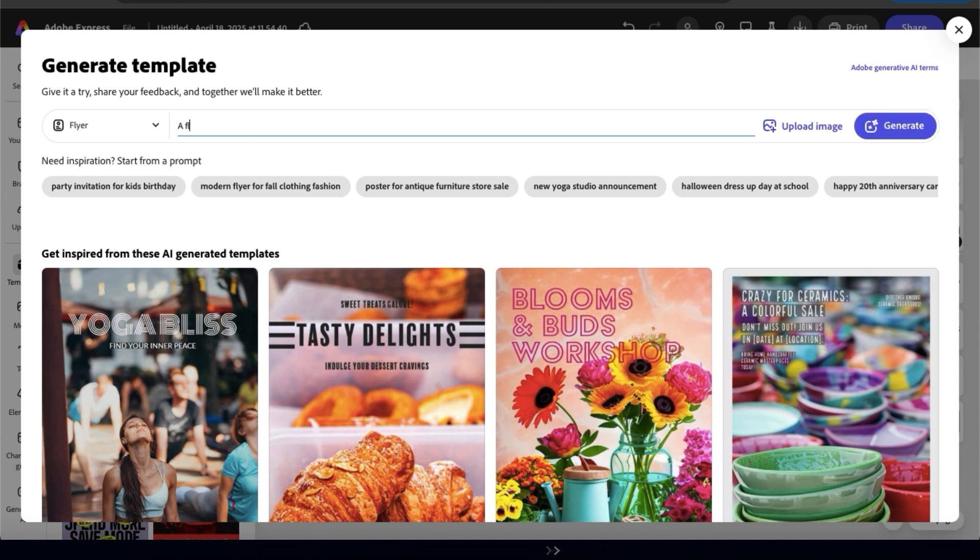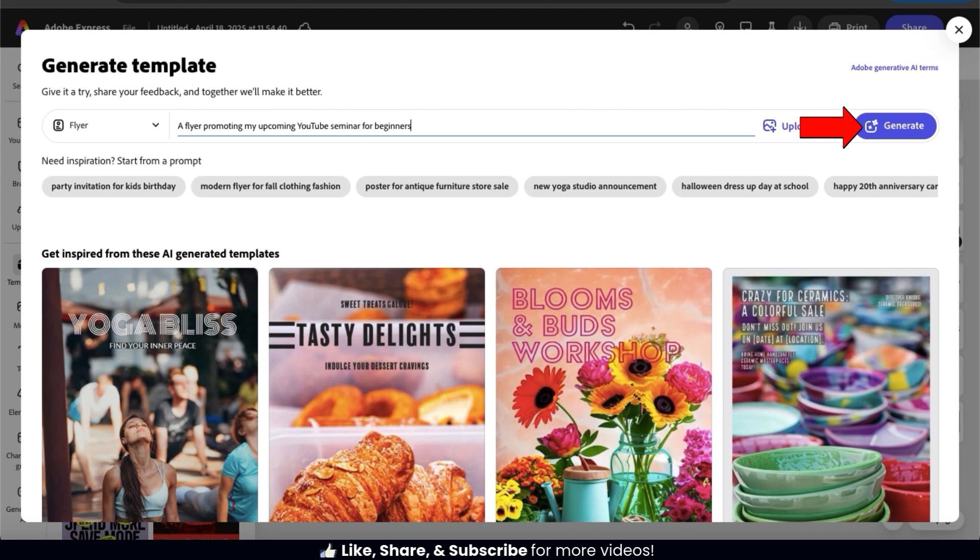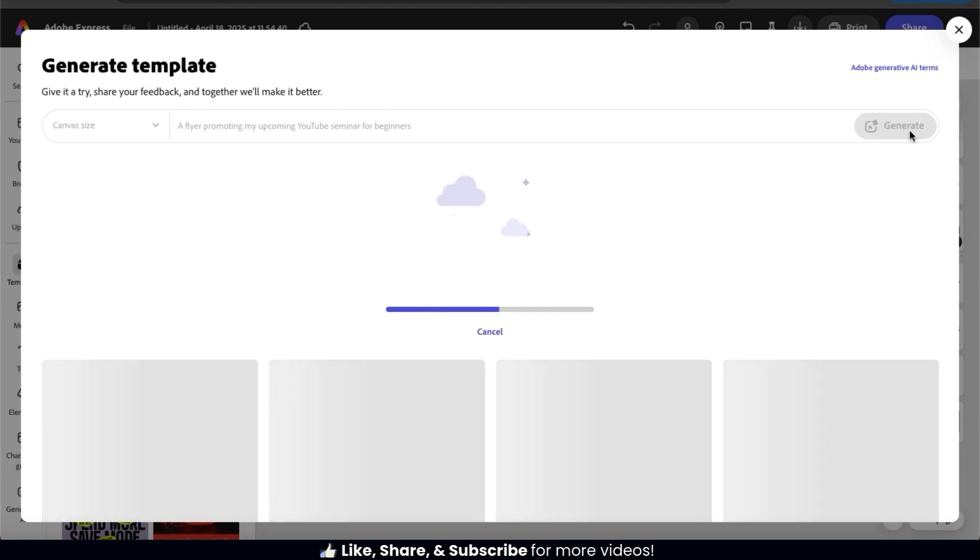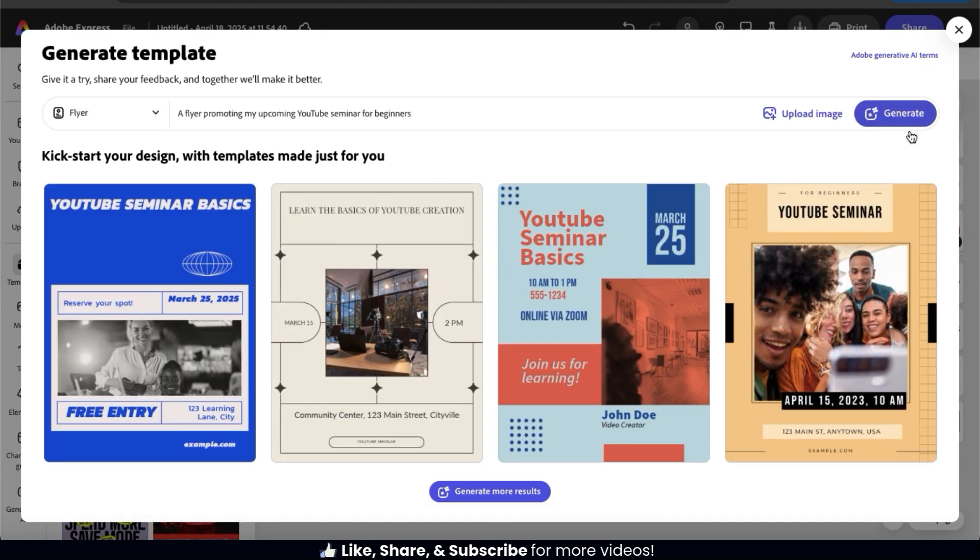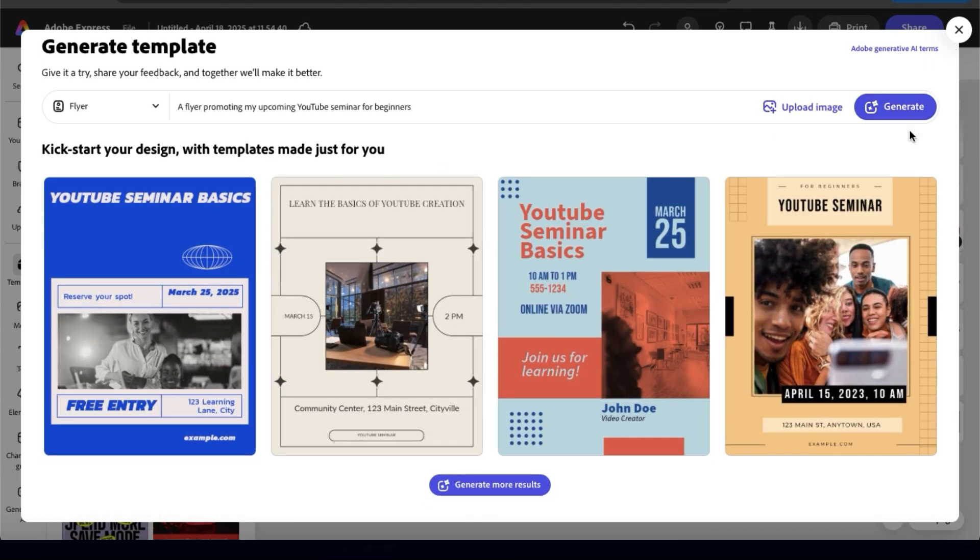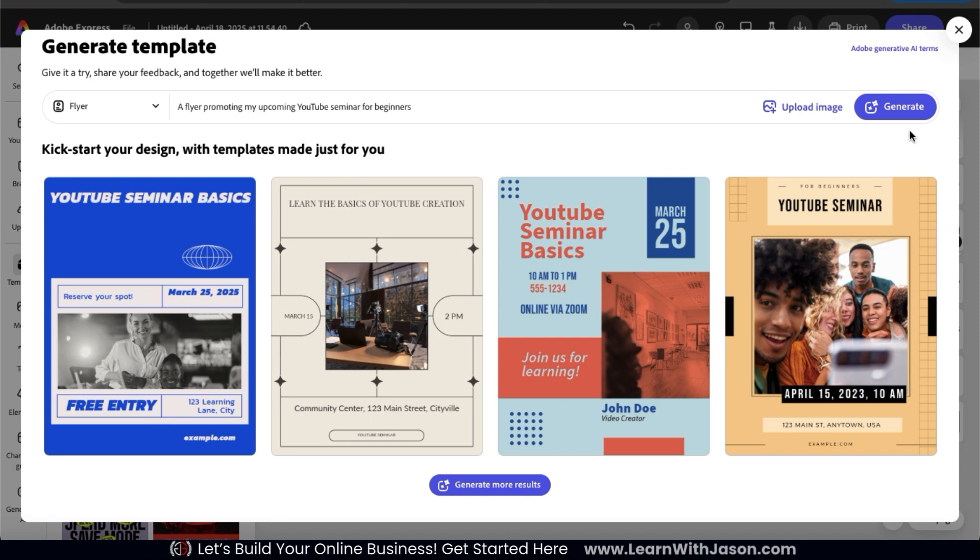For my flyer example, let's have AI generate a flyer promoting my upcoming YouTube seminar for beginners. Once you're finished describing your flyer, go ahead and click the generate button on the right hand side. The AI will then analyze your text and provide you with several flyer examples that you can select from. The text and graphics for the flyers will be based on whatever you wrote in your description. And remember, everything is completely customizable, so any of these will be a great starting point.